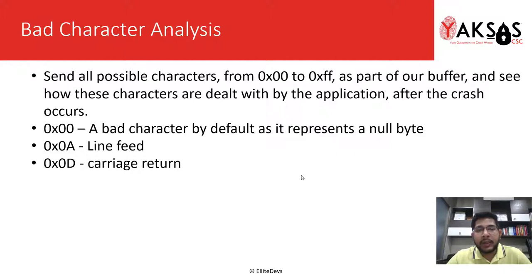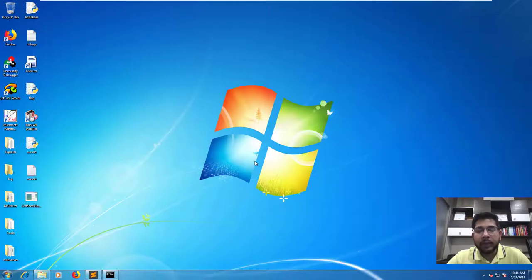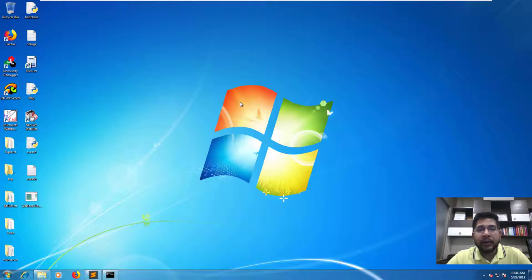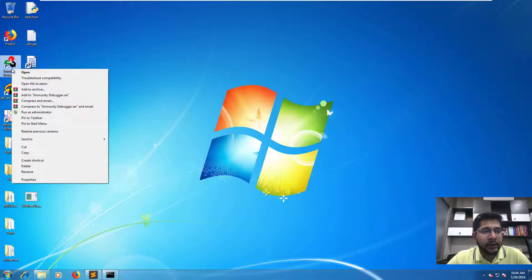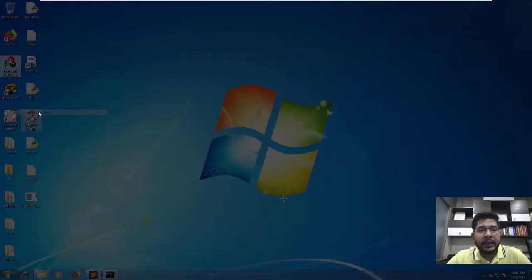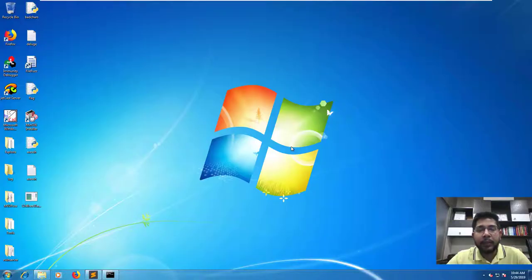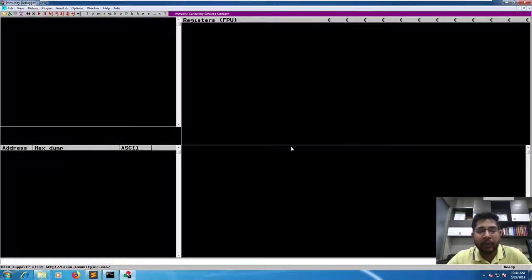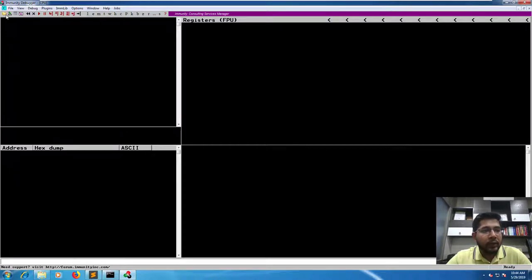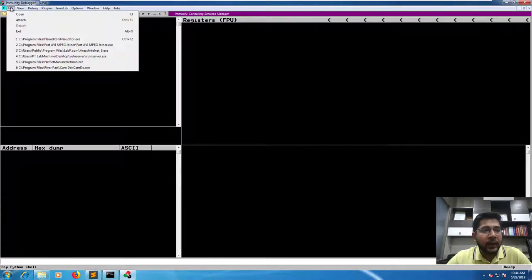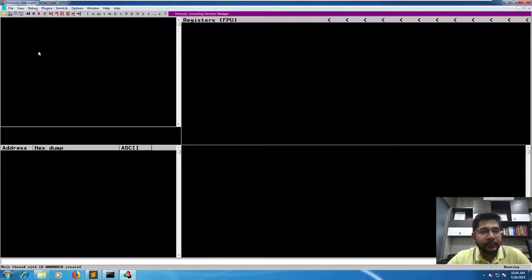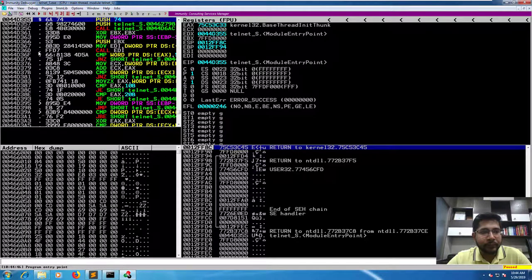So now let's move to the lab and identify what other bad characters there might be for this particular application. I am on my Windows 7 machine, and for this part we will need to run Immunity Debugger as an administrator because we will be generating a byte array using Immunity Debugger and it won't be able to write in its root directory without admin privileges. We will attach the target application and run it.